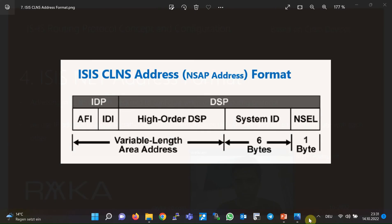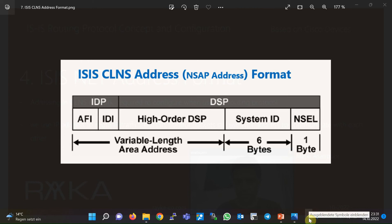ISIS protocol was originally developed for CLNS network, which no longer exists today. Despite the fact that we use ISIS to only route IP traffic, ISIS routers must be addressed with CLNS address. In other words, ISIS routers still need CLNS address to form adjacency. Therefore, we have to learn a little about this type of addressing.